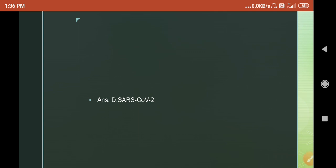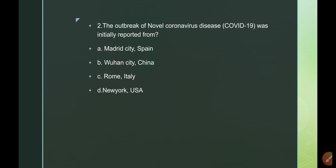Now everyone should have a good idea of why the name SARS-CoV-2 is given to the newly identified strain of coronavirus. Let's move to the second question: the outbreak of novel coronavirus disease COVID-19 was initially reported from which city?